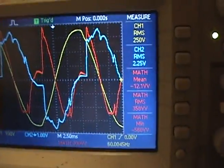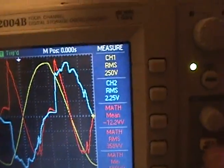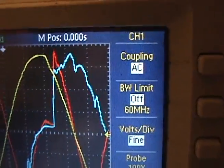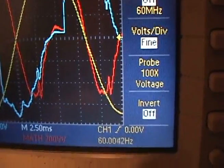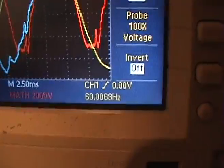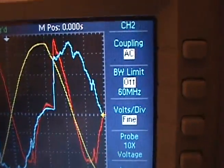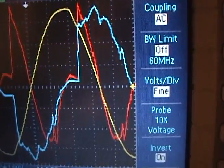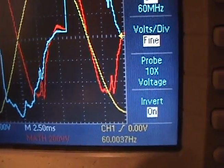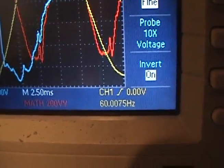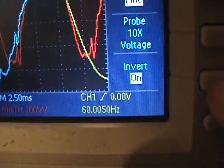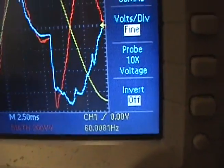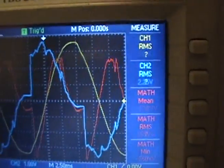What I'll do now is I'll just go in the channel 2 menu. Let's look at channel 1 menu here. So there's channel 1, AC. There's all the settings. Probe obviously at 100 times and invert is off. This is channel 2. There's the settings there. It is at 10 times, like I said, and invert is on. So now we'll take invert off. So invert is off. And let's go back to our measures.